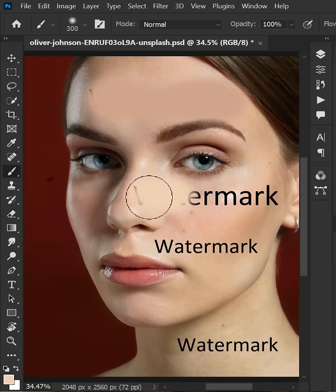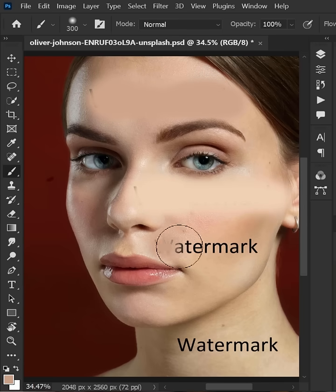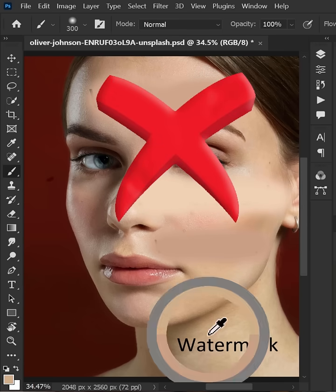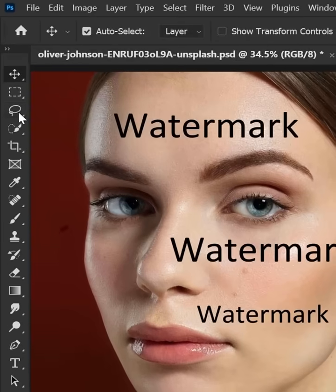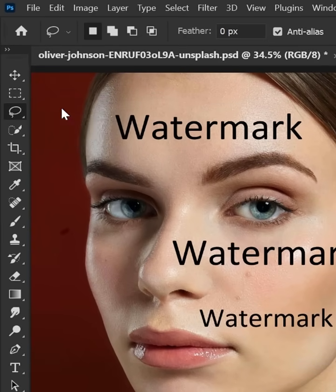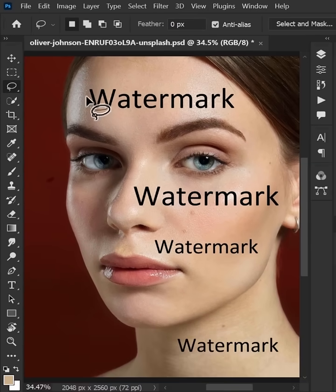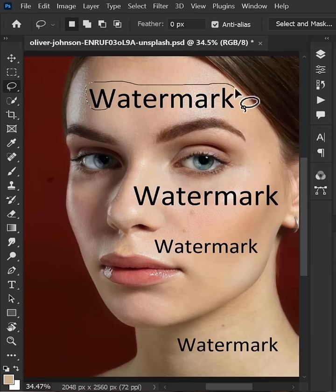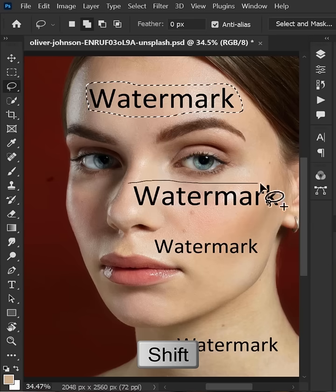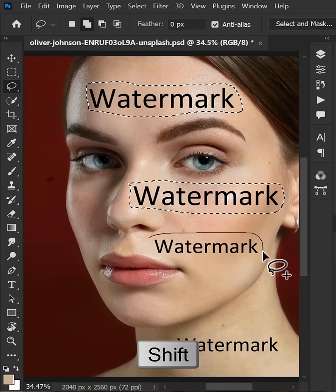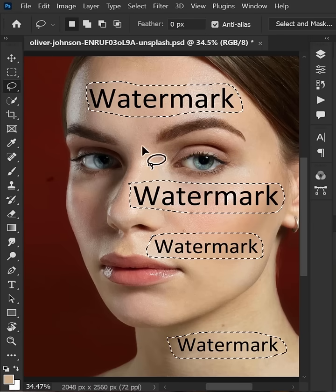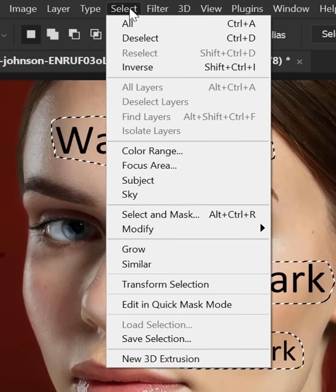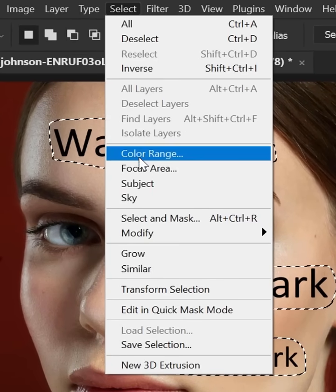Don't simply brush over the text you want to erase from the picture. Instead, select the Lasso tool from the toolbar. Make a selection around all the text while holding the Shift key. Next, go to the Select menu and choose Color Range.